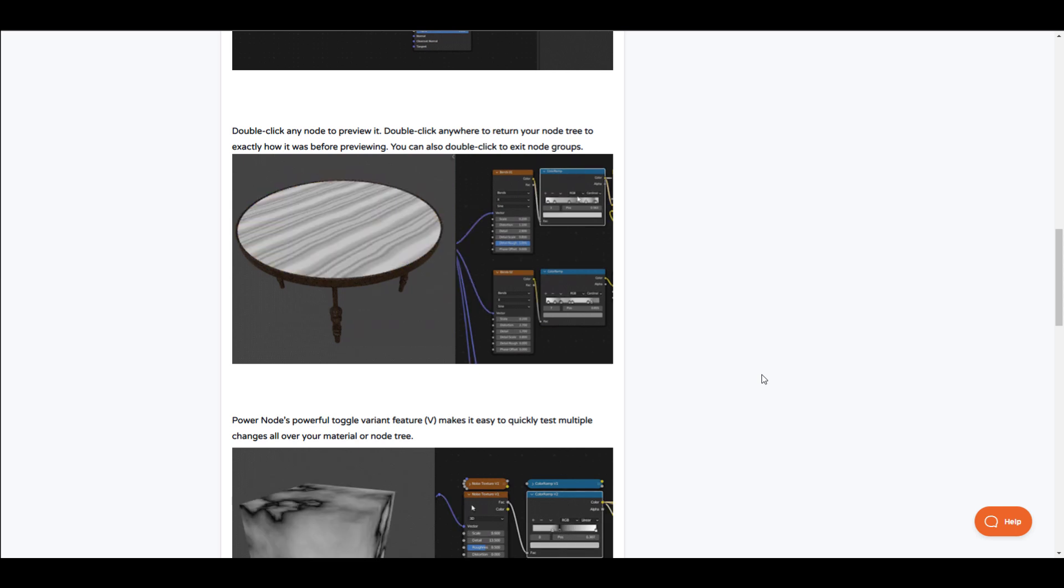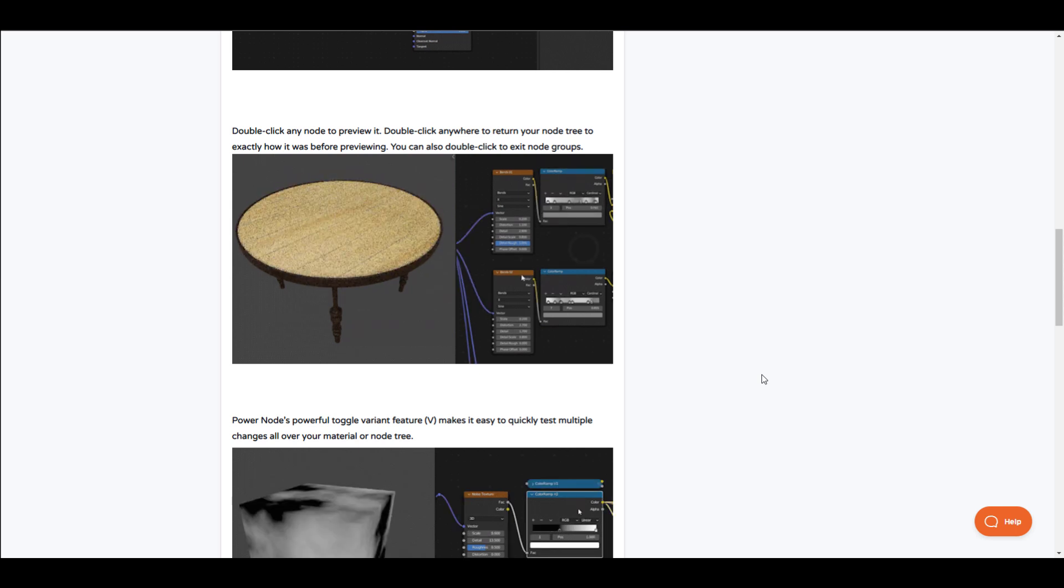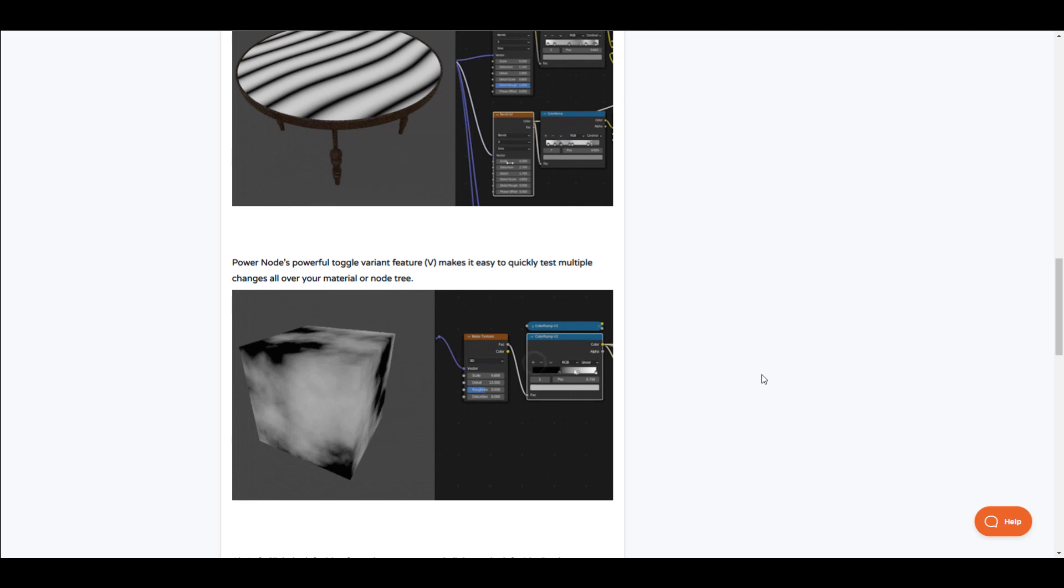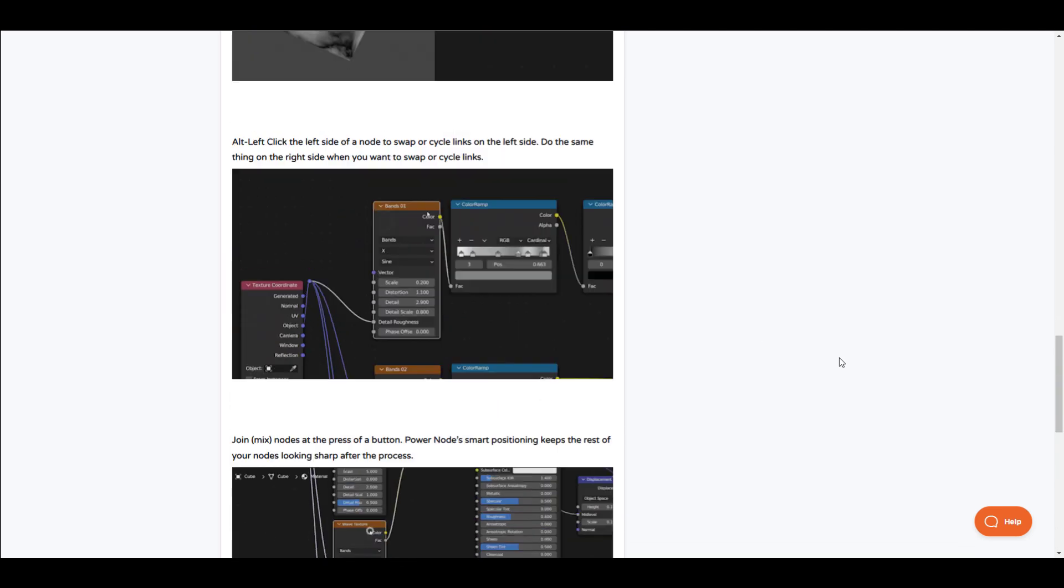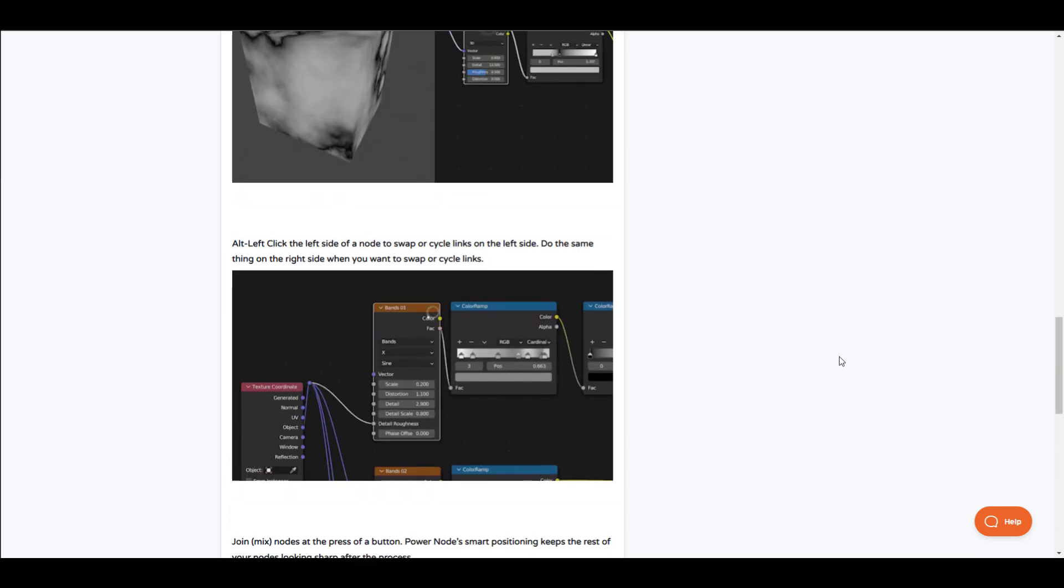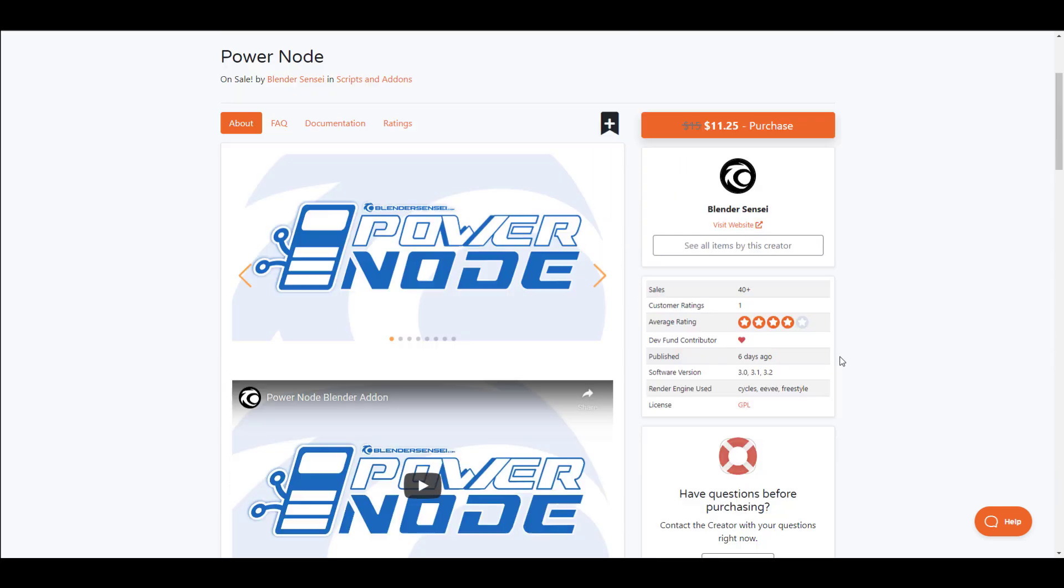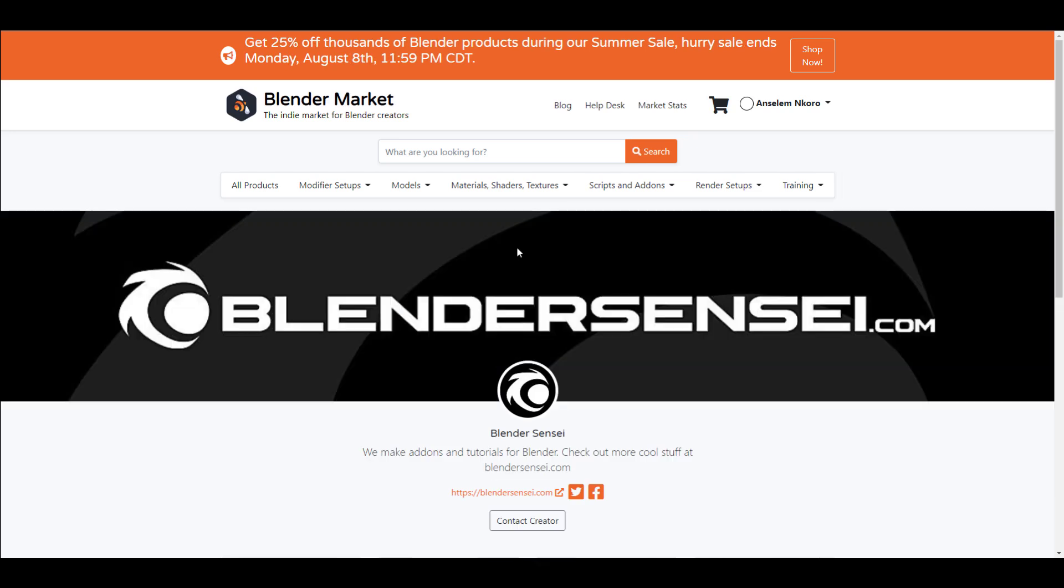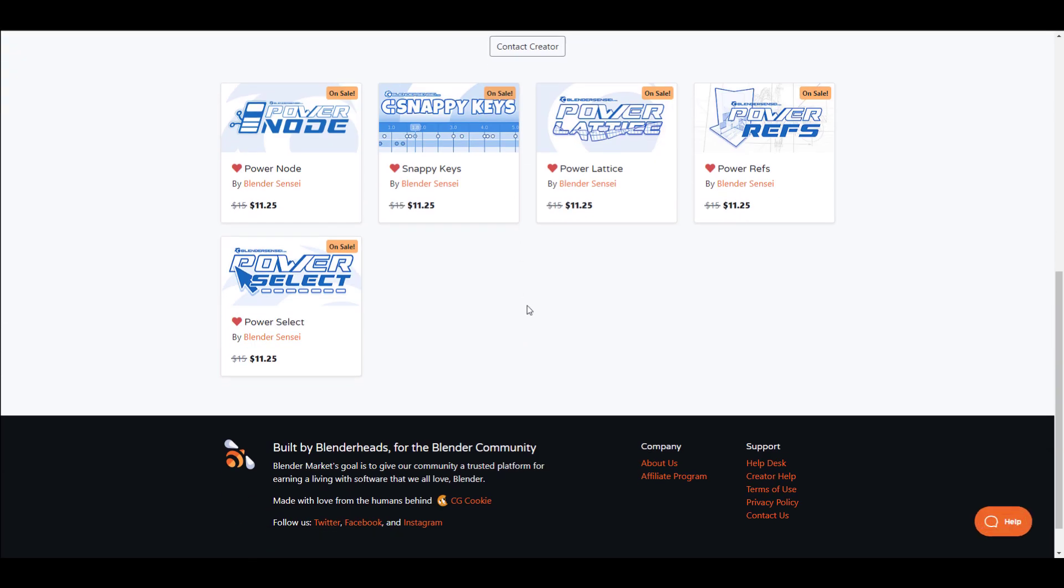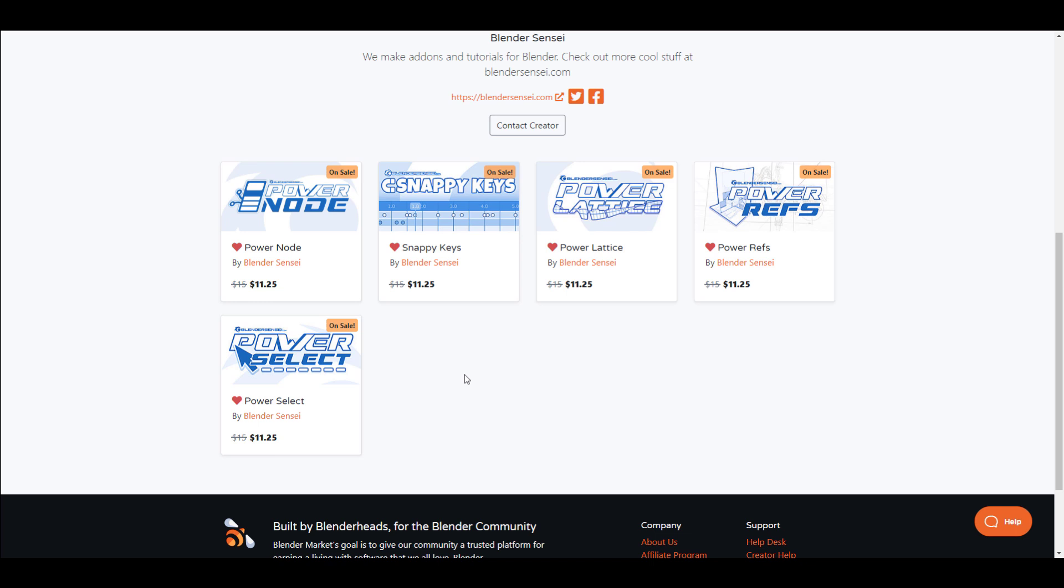This comes with a couple of features which includes double clicking to preview whatever materials you're working on, toggling across different nodes for variation, all the way to switching from one port to another and a couple of hotkeys. Blender Sensei has also created a couple of other add-ons prior to this. For those thinking about checking this out, you may want to consider looking at Snap Keys, Power Lattice, Power Reference, Power Select, and finally Power Node. All of these are here to expedite your use of Blender and help you work faster.